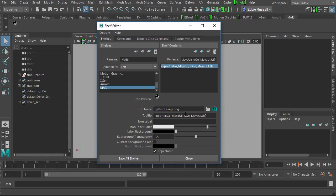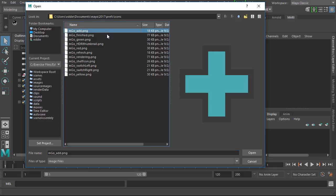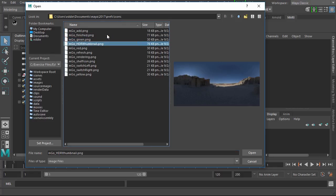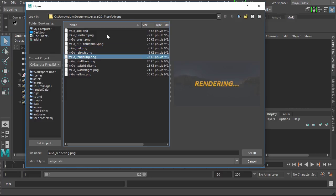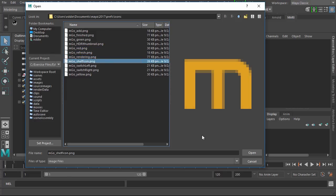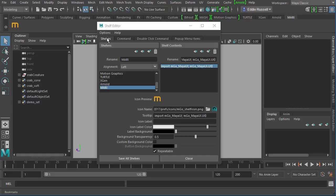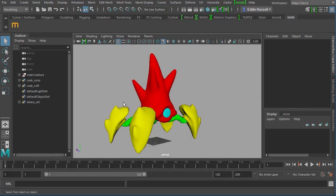And once we're inside the shelf editor over here on the shelves tab, we can give it maybe a little bit better icon. We just copied several images over. So if I were to come in here and browse to the my documents folder inside of Maya 2017 preferences icons, we can come in here and select an Imgo icon. You can see there are several of them. You can really use whichever icon you want. I personally prefer this little guy right here. It's nice and small. So we'll go ahead and say open. And there we go. That has now changed the icon for our Imgo plugin. Now let's go ahead and close that.